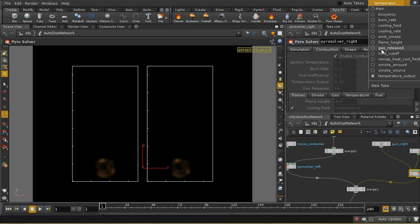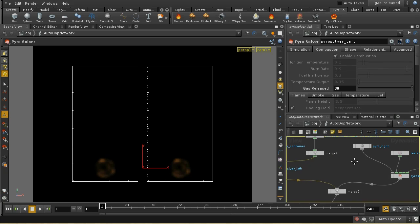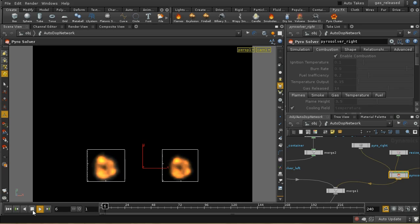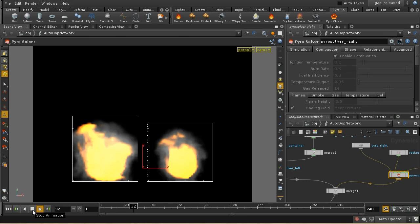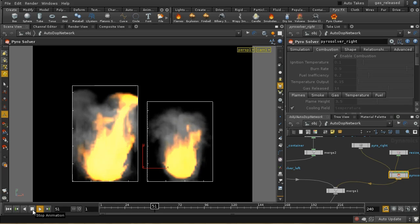Let's look at the gas release parameter. This time on the left-hand side we've got a gas release of 30, and on the right-hand side we've got 14 - roughly twice as much gas release on the left. Gas release is the broad control that determines how much your smoke and flames are going to expand by, so it's controlling the divergence field. We can see that the flames and smoke are expanding much more rapidly on the left-hand side.